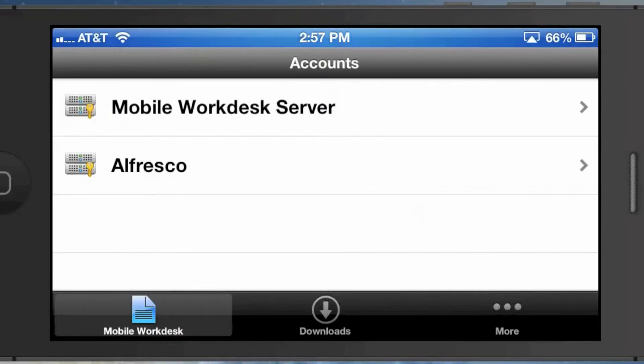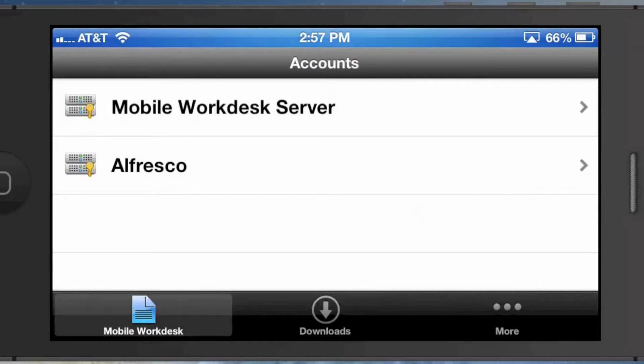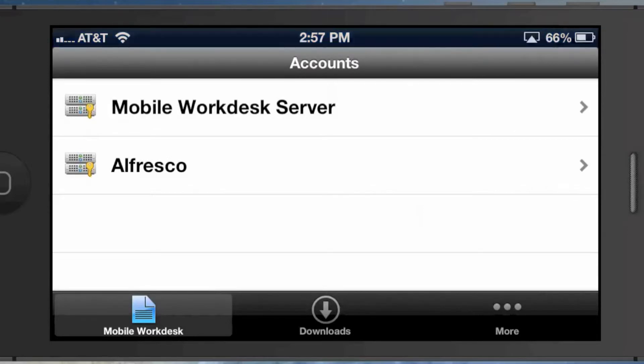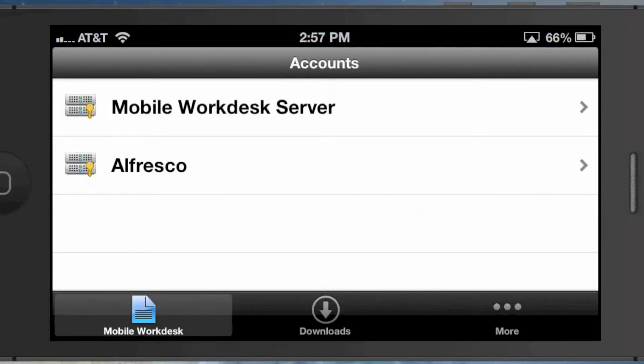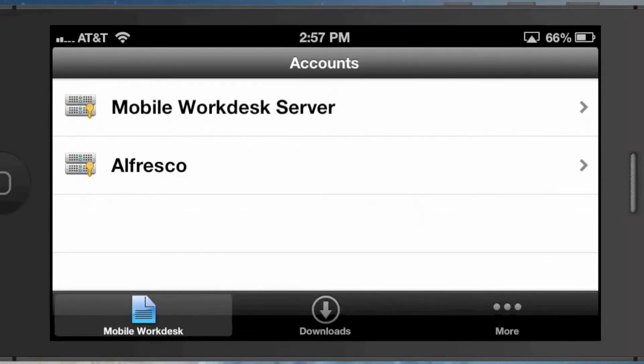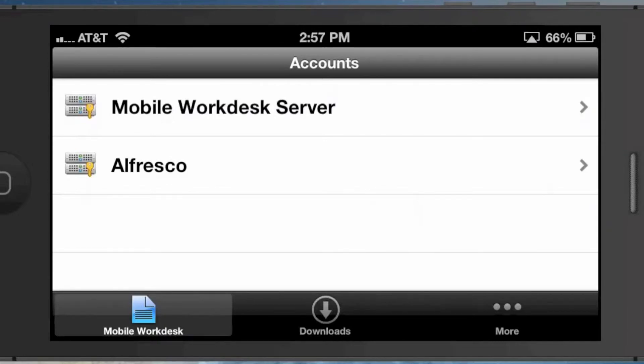What we're looking at here is the Mobile Workdesk app. It's available in the Apple App Store and looks very similar to the Alfresco mobile app. If I click in, you see I have two accounts here—this is the default place that you get dropped into. I've got two accounts: one called Mobile Workdesk Server and one called Alfresco. I can name those whatever I want, but that happens to be the name we're using right now.